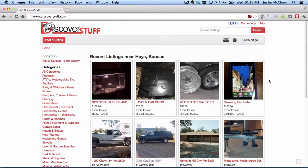Hi, this is Justin with Discover Stuff. Today I'm going to show you how to use the watch list. Think of watch lists like bookmarks. When you see a listing that you're interested in but may not want to act upon right now, you can watch it and come back to it later without having to do a search of the site or find it through the category.